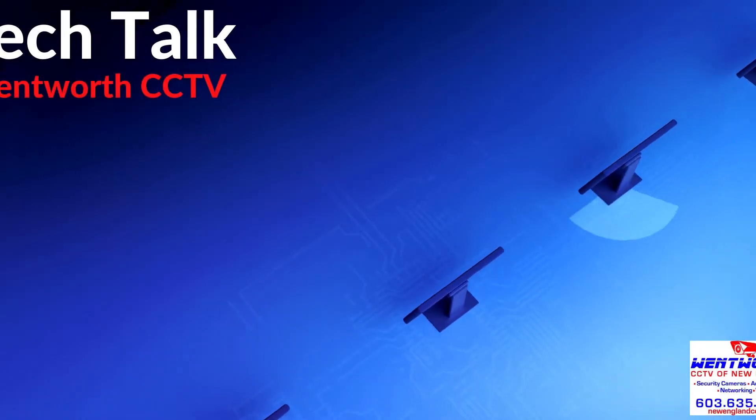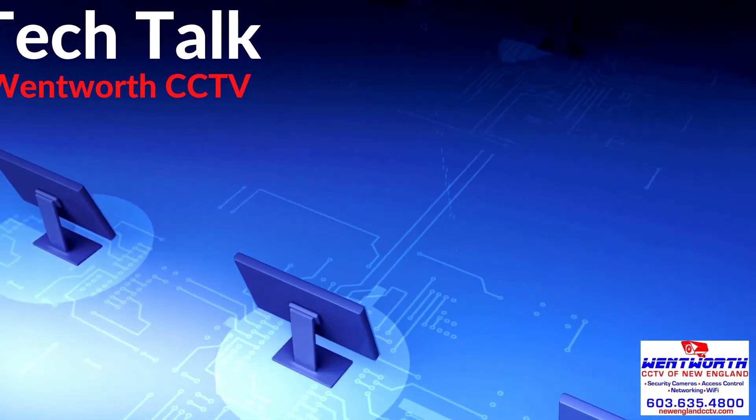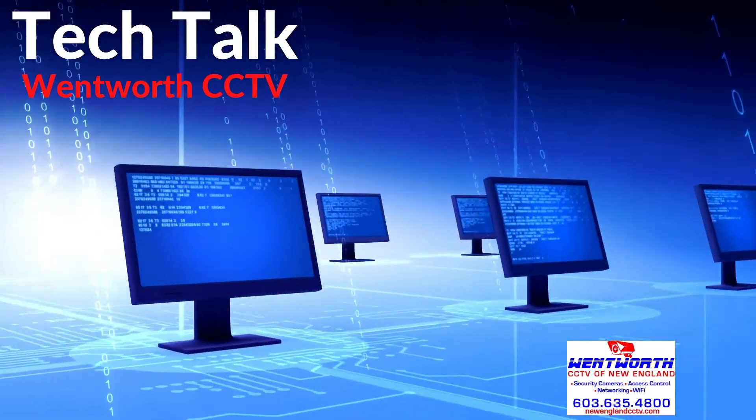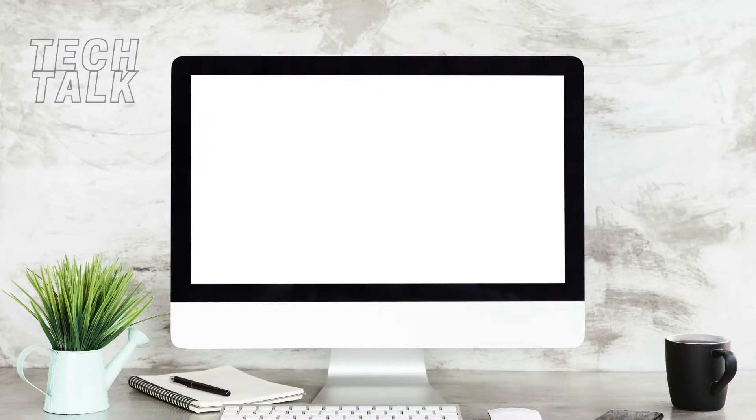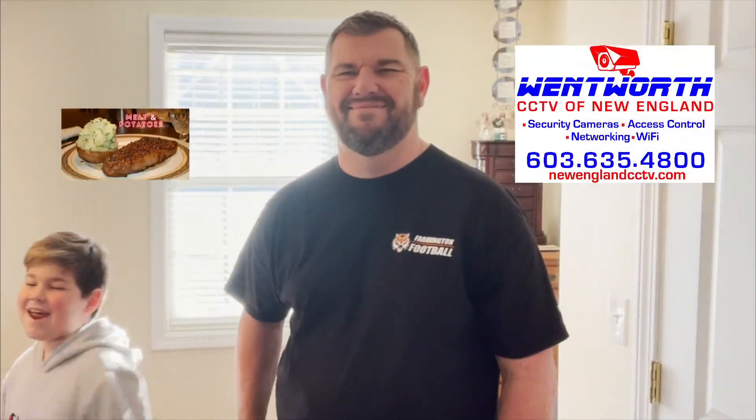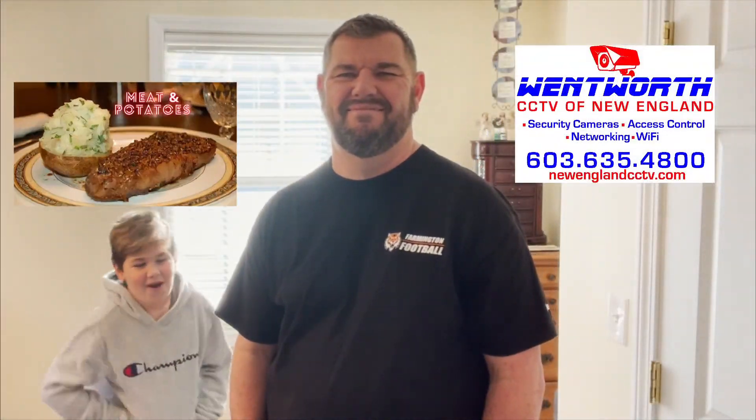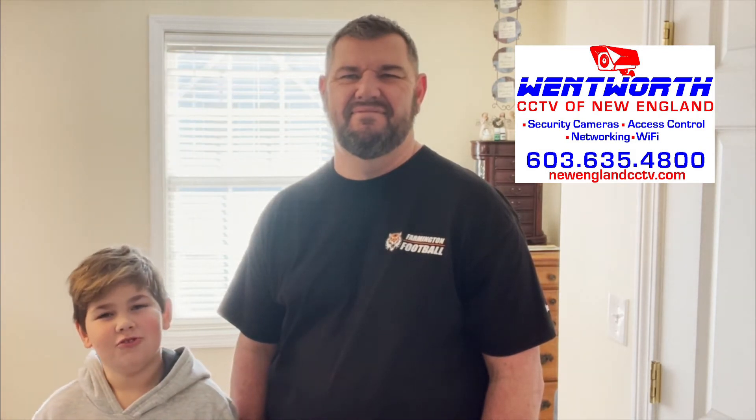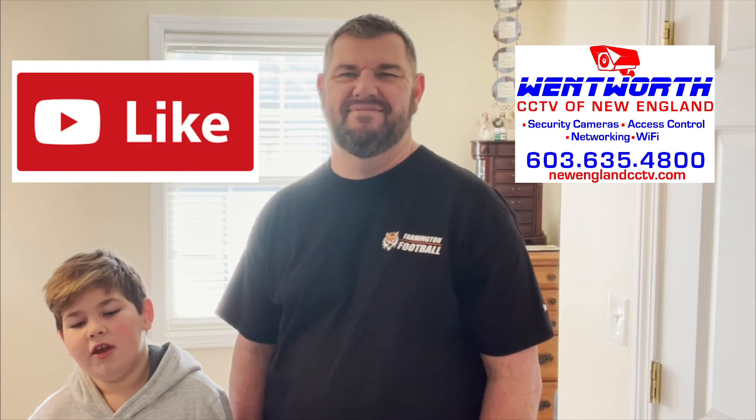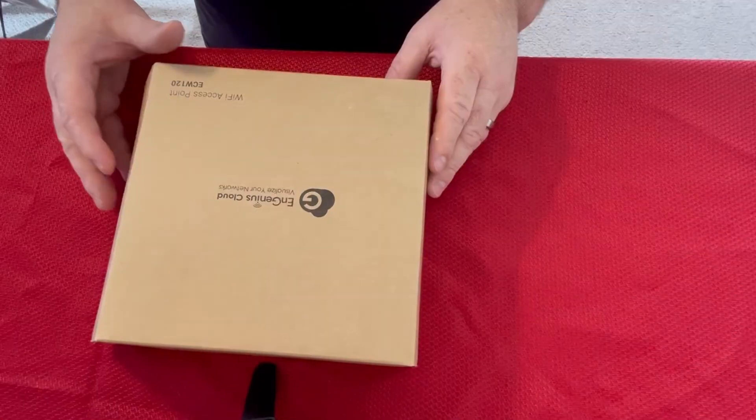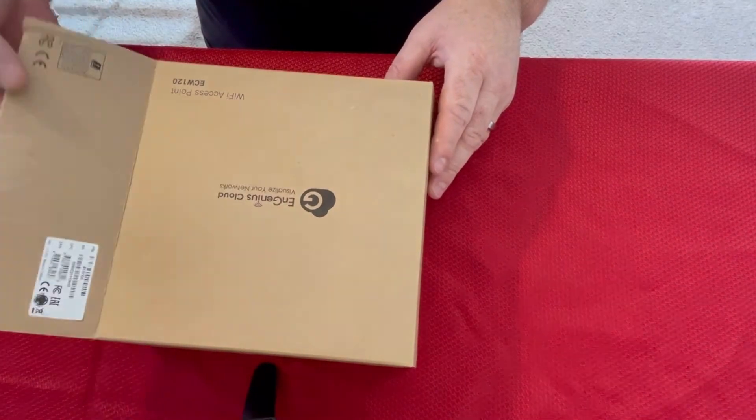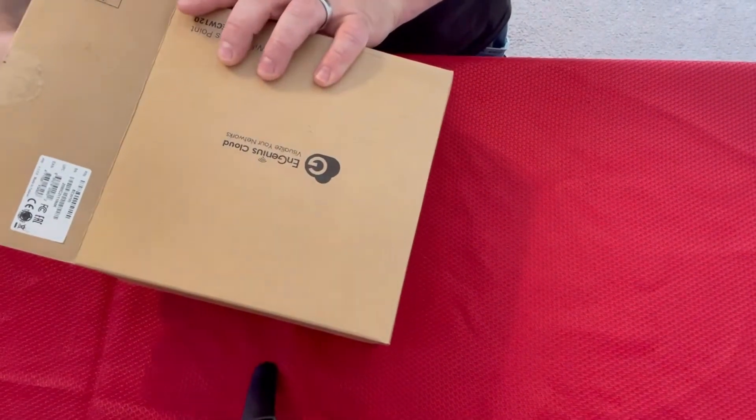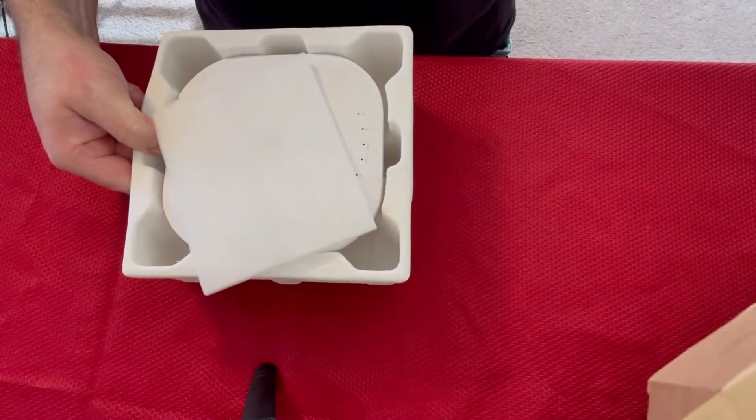We're going to show you how to fix that right now. Let's get into the meat and potatoes. But before we do, if this content is useful to you, subscribe if you haven't already, like the video, and comment some ideas for us to make more topics. All right, so let's go ahead and unbox this bad boy. This is an Ingenious cloud-managed 802.11ax access point.